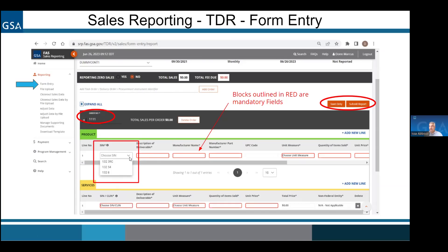SRP has a function where you can save your work and come back to it later, especially if you have a lot of data or are waiting on additional invoices — you can just do save only and when you come back you can continue. Once you click submit report, your data is in. This can definitely be done via form entry, but if you have hundreds of lines that can become pretty hefty to do by hand. Even using the save-only function, it can get pretty non-practical. So the other option is to do file upload.